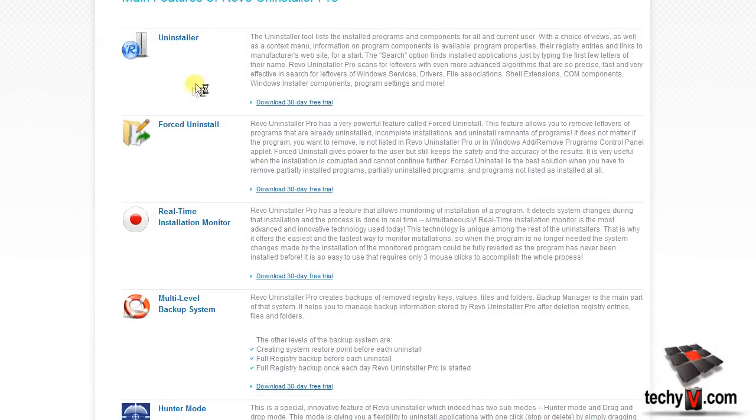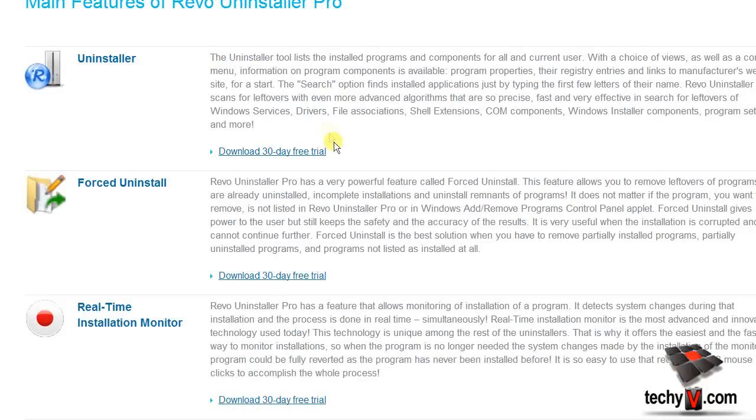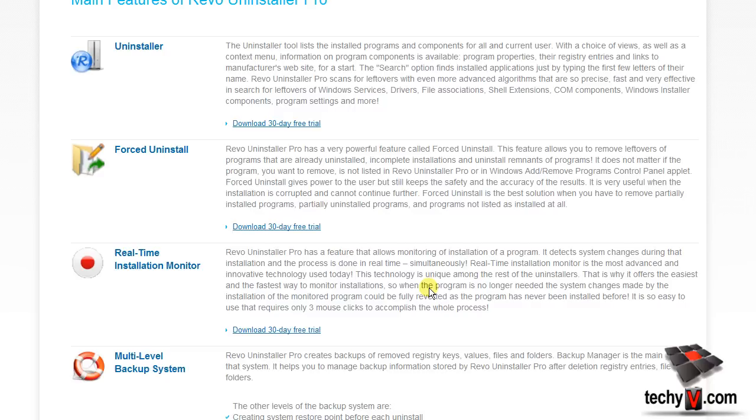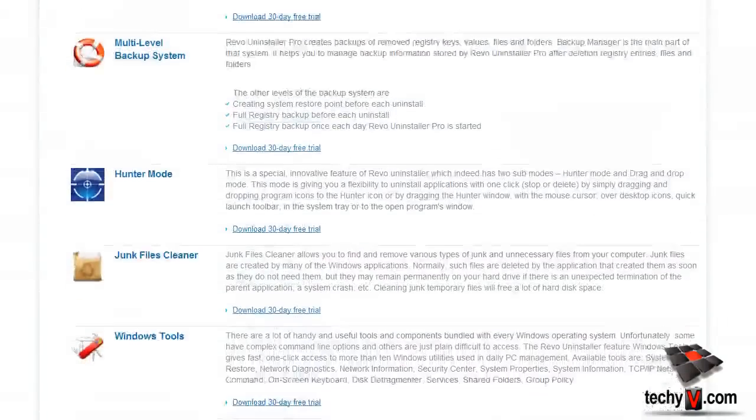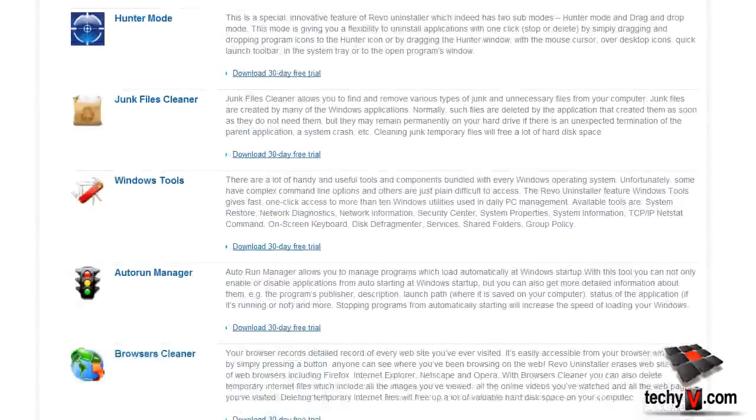And for this, Revo Uninstaller is one of the best solutions. It not only performs a deep scan in search for every single entry, it also has special features like Hunter Mode and Force Uninstall which allow you to manually target a program and search for all its entries.